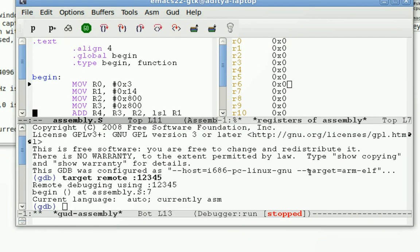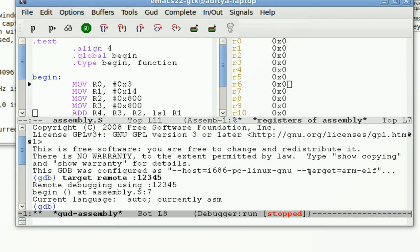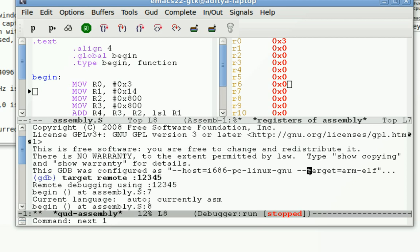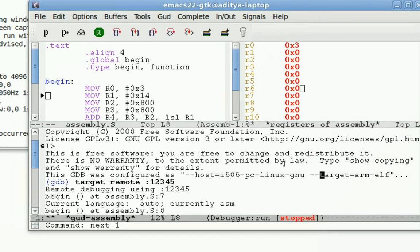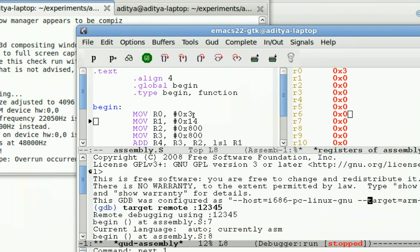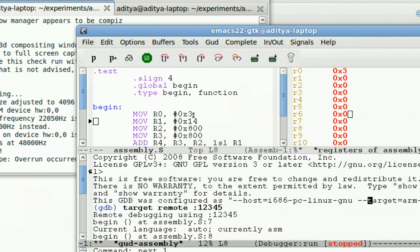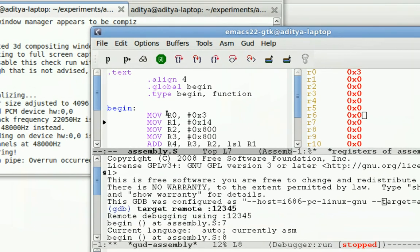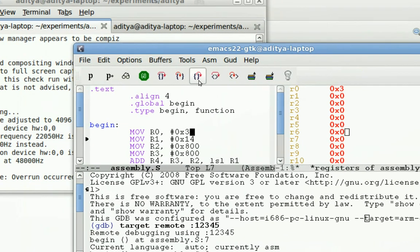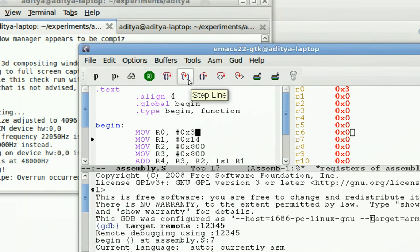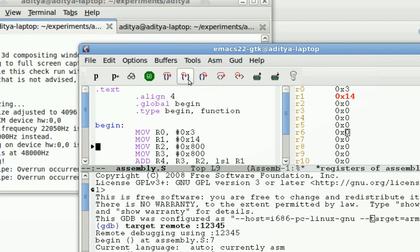If I click over here and using control C control N I can traverse through the code. So this is the GDB through the code. So I did one step and number three got loaded into R0. You can see that over here. I can use the GUI as well.